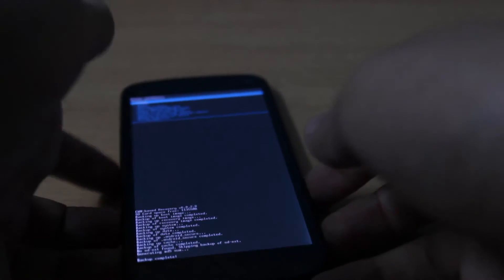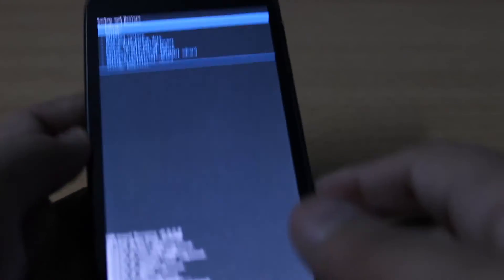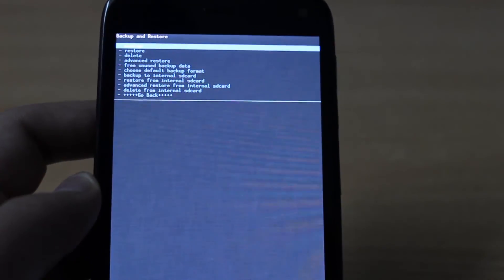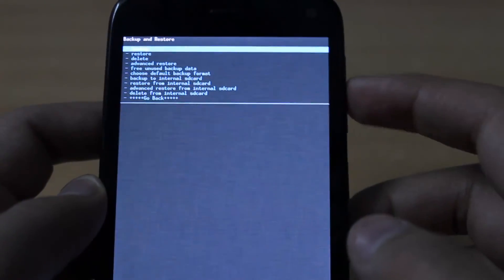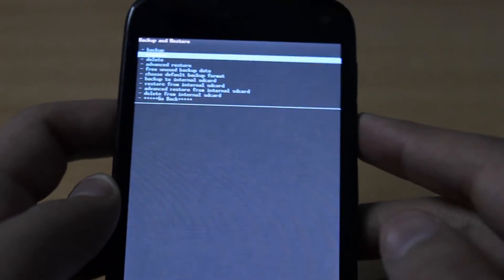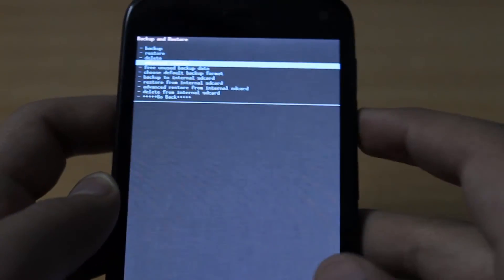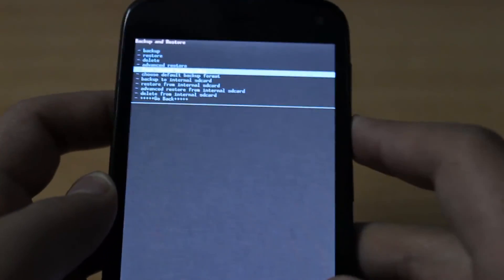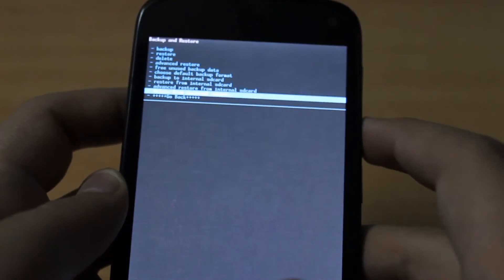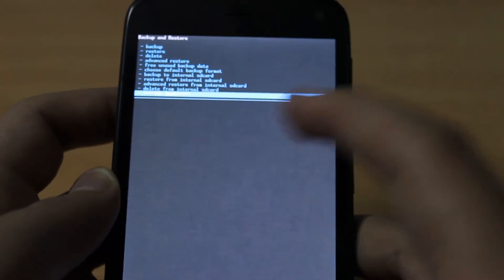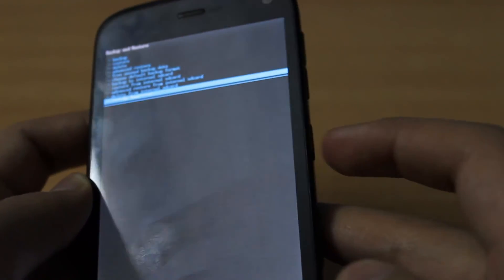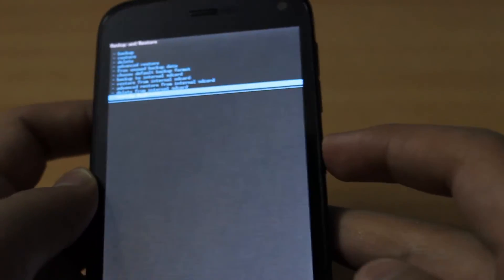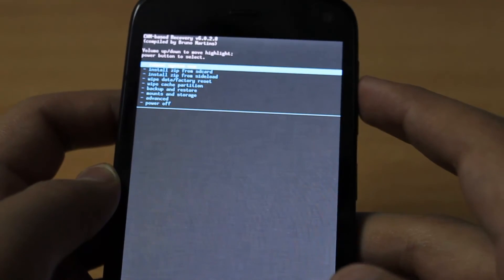The phone is now done backing up. Scroll down until go back gets highlighted and press the power key.